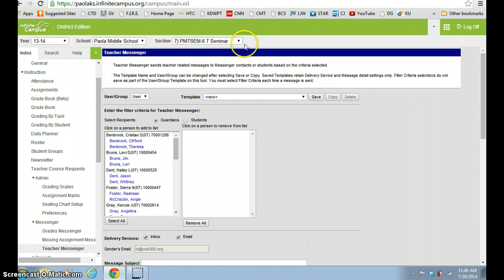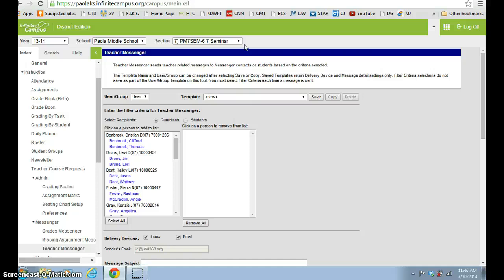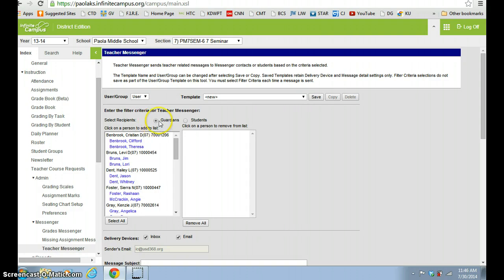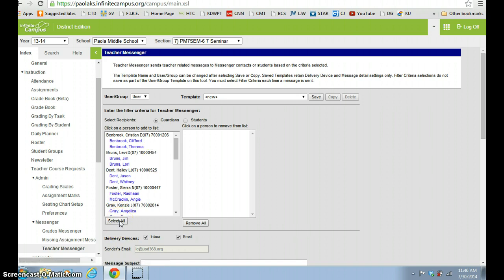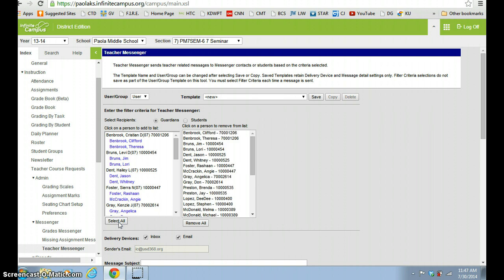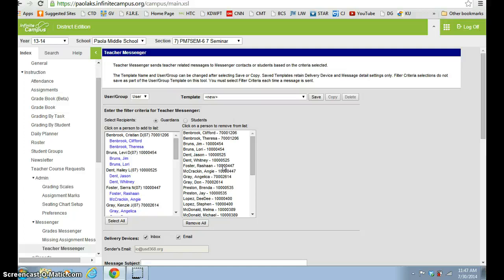And so I can utilize this tool to send a message out to the parents of the student, or I can even choose the students. I can actually send it out to students also since they have email accounts. So I'm going to send one to the Guardian, so that's an automatic click. It's already there and done for you. And we're going to say that I want to send it to my whole class. And so all I have to do for that is to hit Select All, and it pulls all of my students' parents over into this category, and they will receive the email from me.